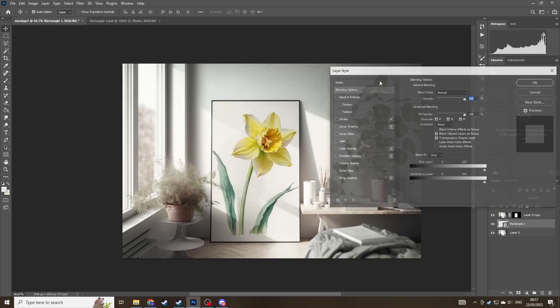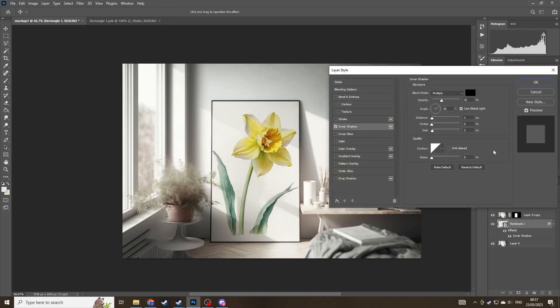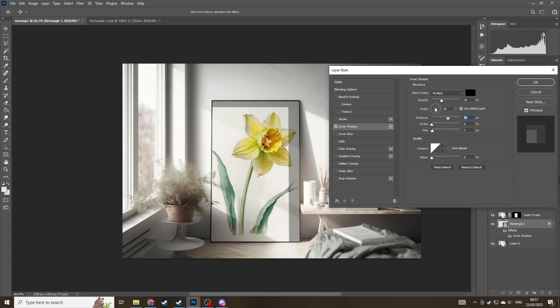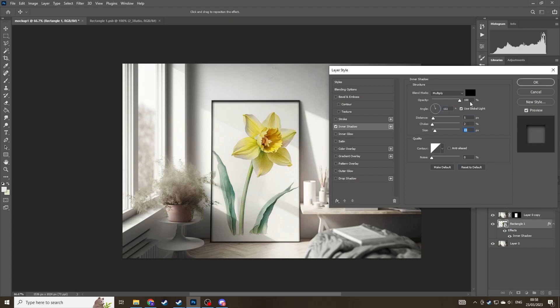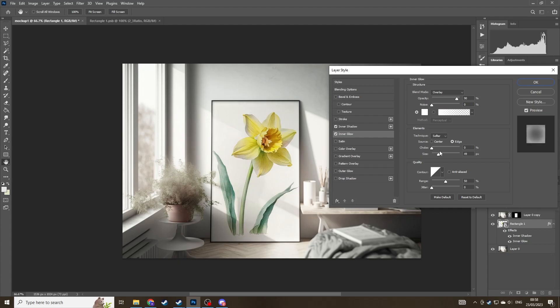Now you might want to stop there but for even more photorealism if you double click the wall art or the smart object and then click drop shadow. You can play with some settings here just to add an extra layer of depth. Now just make sure that you match the shadows to the shadows of that in the mockup. So you can see there that the sun's on the left hand side and the shadows are casting to the right. So just make sure you match that.